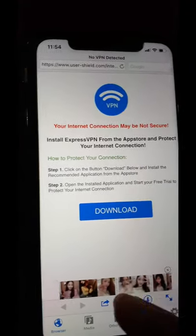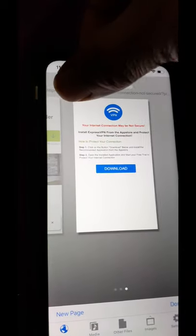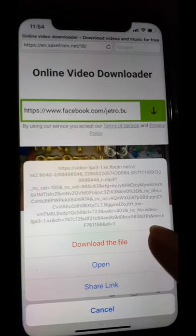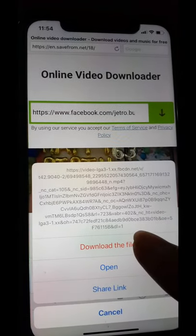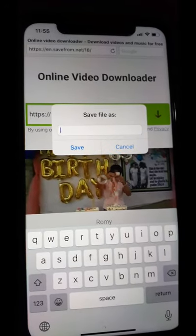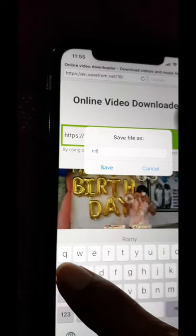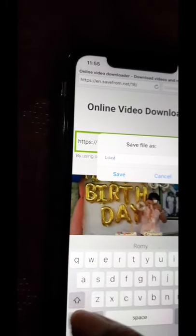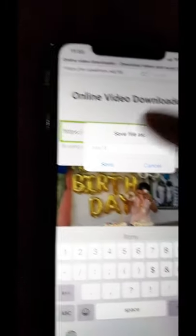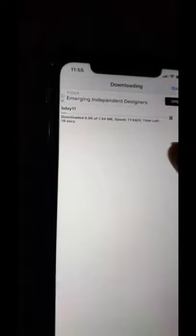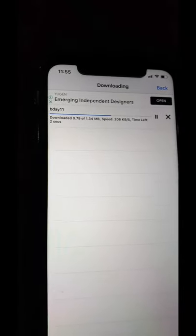Labas po natin ito kasi hindi naman sya kailangan. Ayan, click po natin ulit, and then Download File. Lagyan natin sya ng title — birthday — birthday 11. Save ko. Okay na sya — magsisave yung title natin matapos yung pagsisave nya.